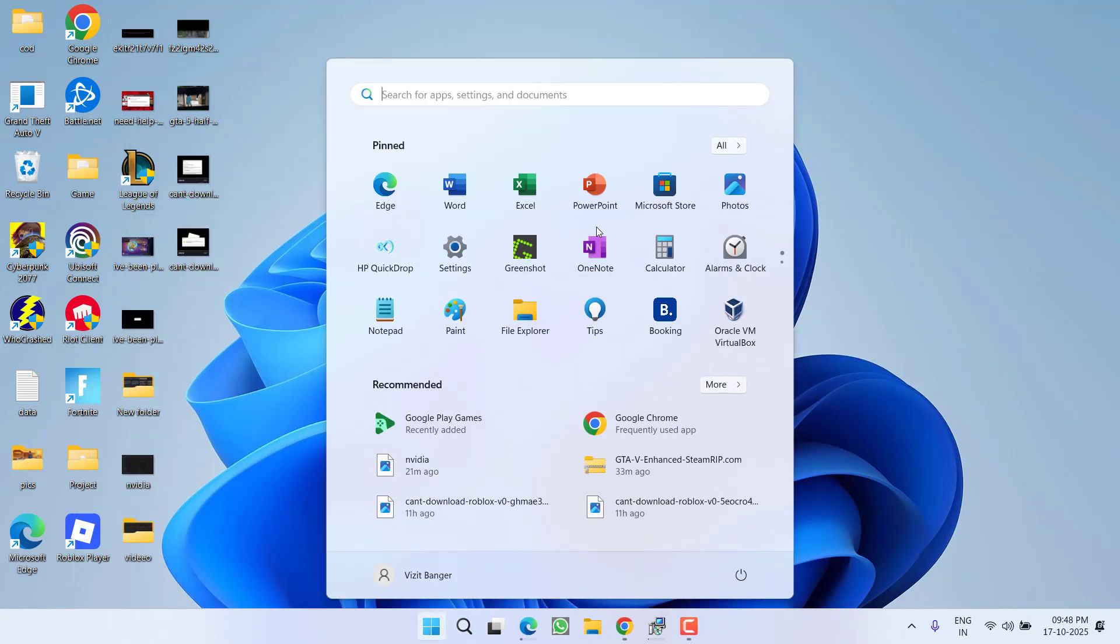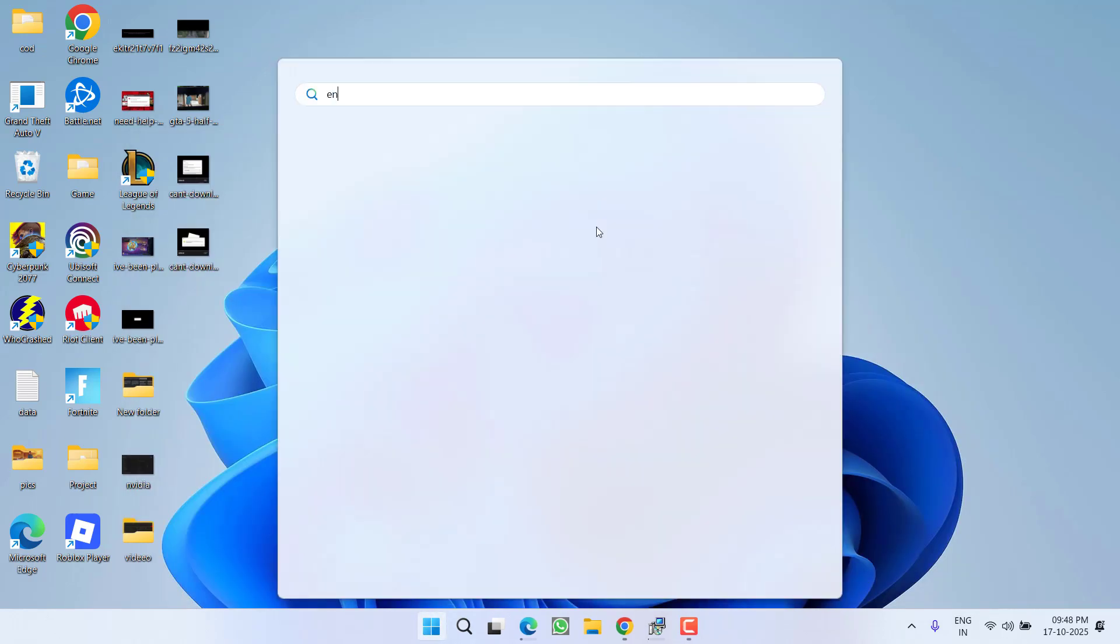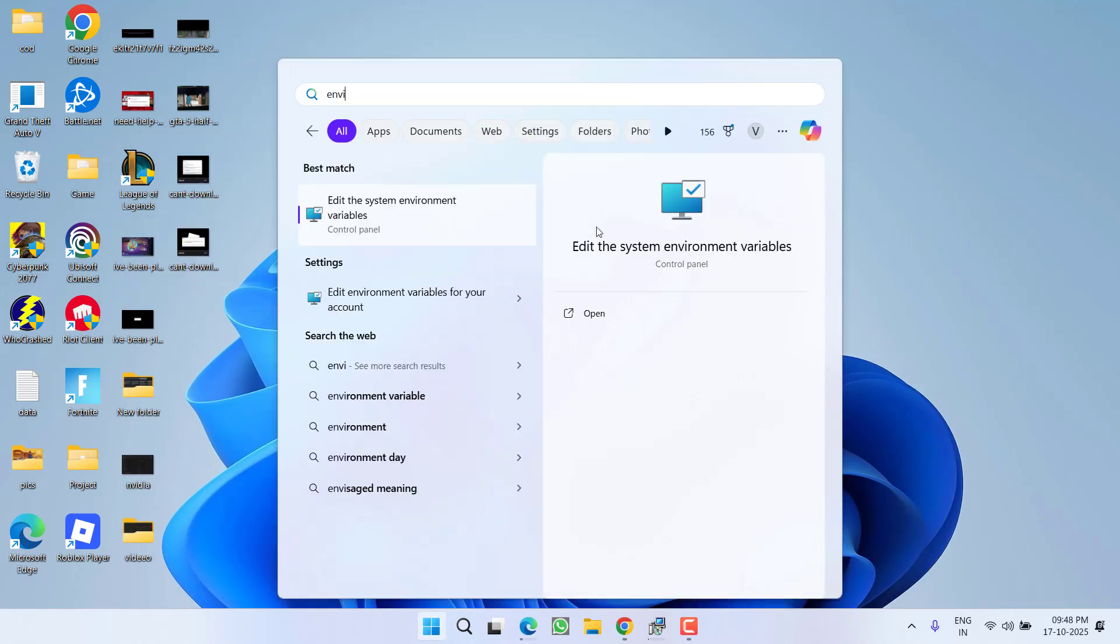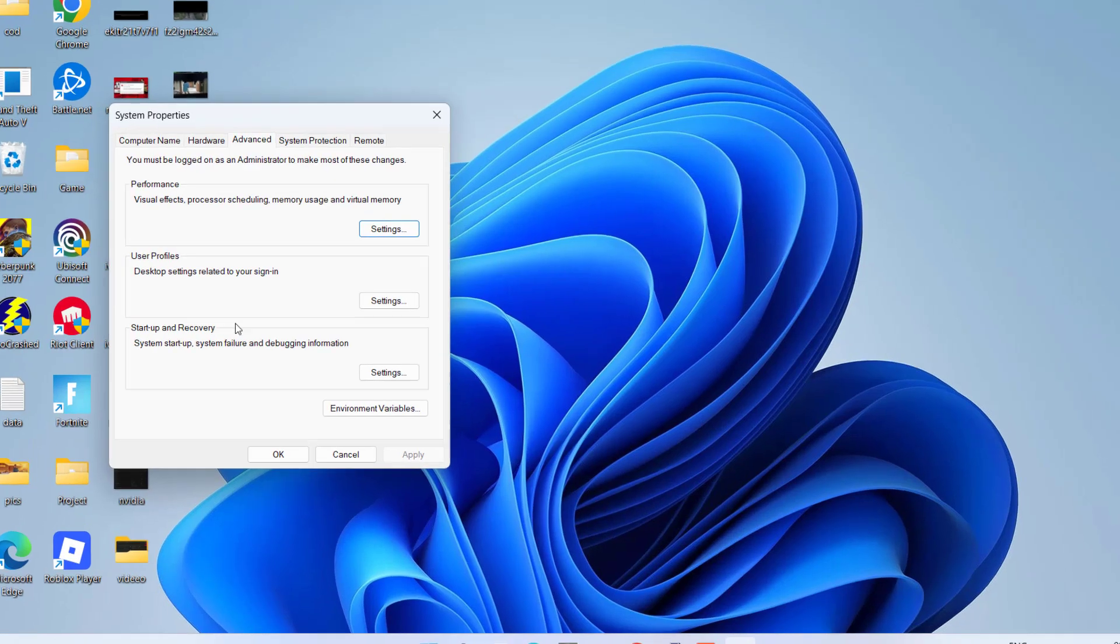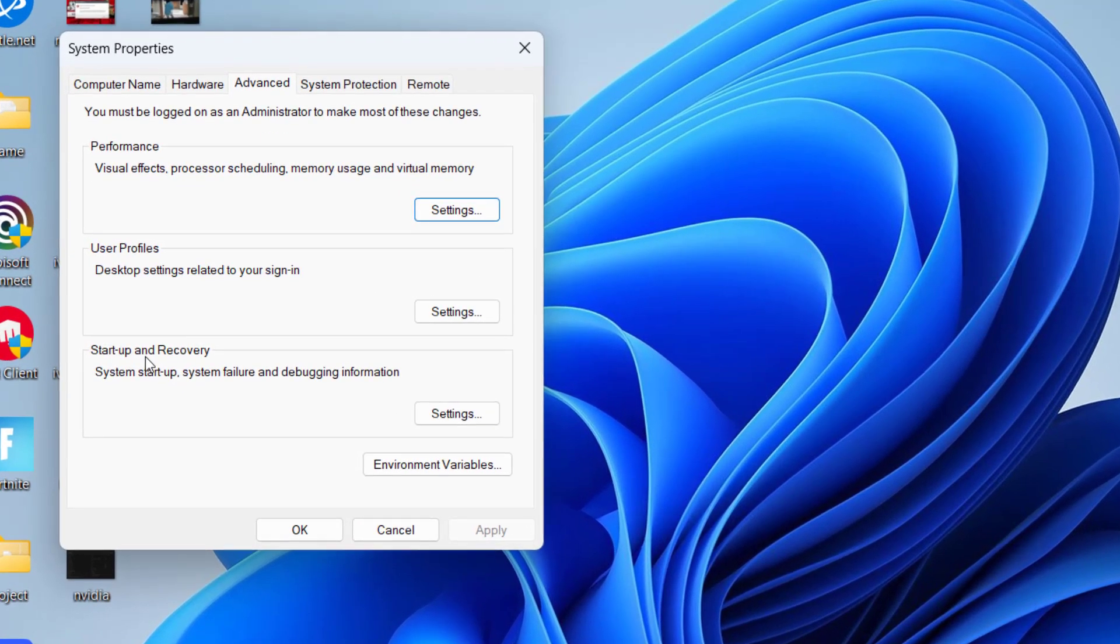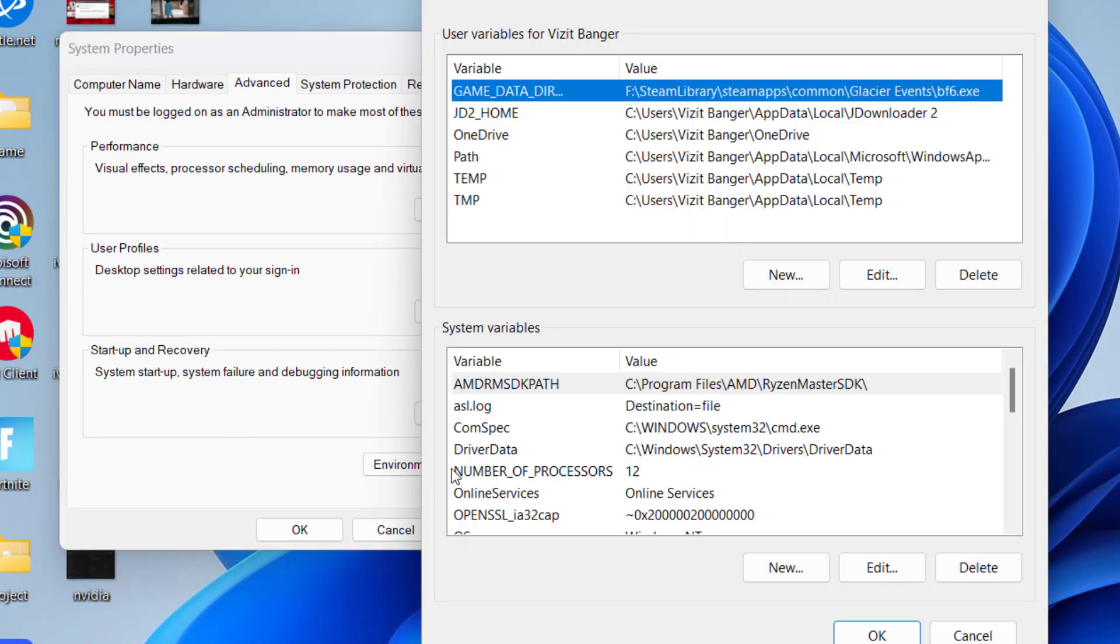Now click on start menu and type in environment. Here click on the option edit the system environment variables. Now right over here under the startup and recovery, click on the option environment variables.